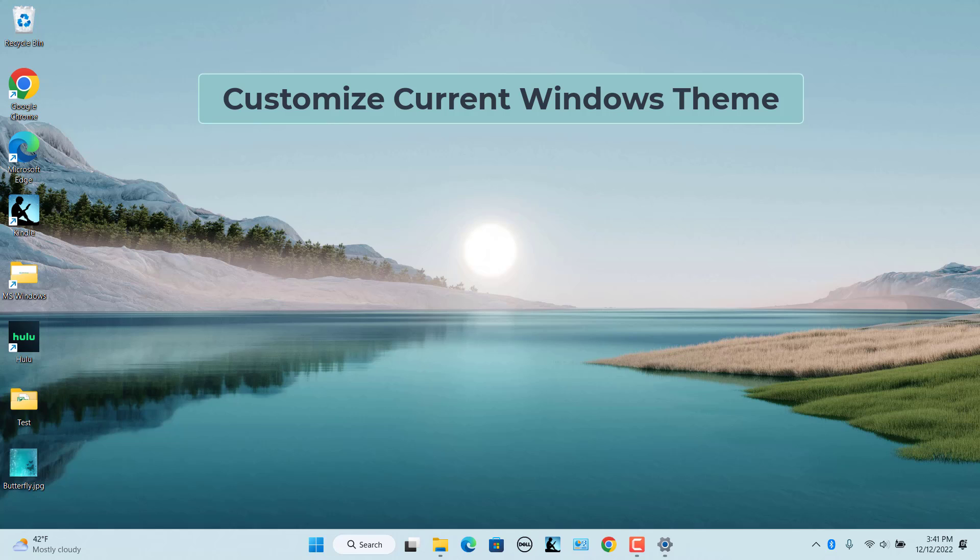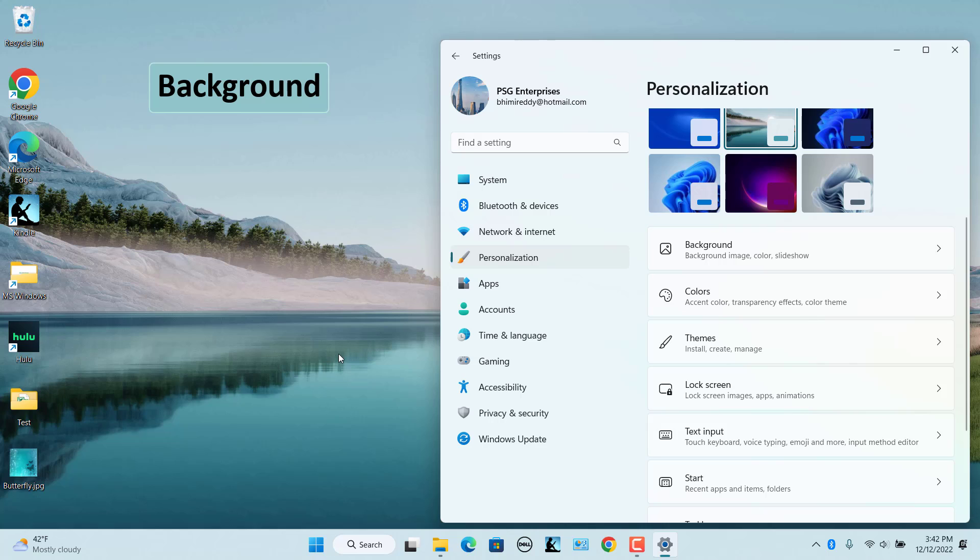Customize current Windows theme. If you don't want to use a theme as is, you can customize a Windows theme to your liking. Open Personalization page in Settings. You will see a list of options here that you can customize for your current theme.